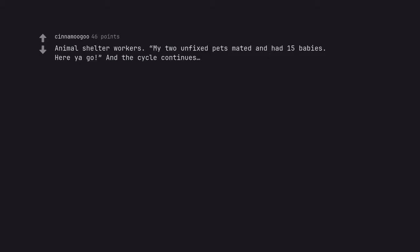Animal shelter workers. My two unfixed pets mated and had 15 babies. Here ya go and the cycle continues. Stupid and selfish people.